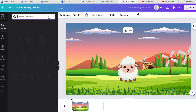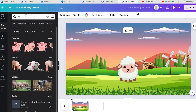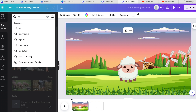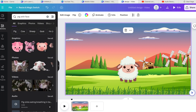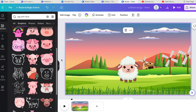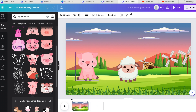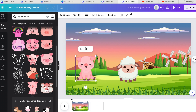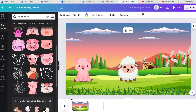Maybe we want a couple more animals, so let's put in a pig. You want to match the same sort of animation style as the sheep, so I'd search 'pig with face'. You probably want the whole body, so find a cute little pig. You can place it anywhere you like and make it as small or as big as you like.